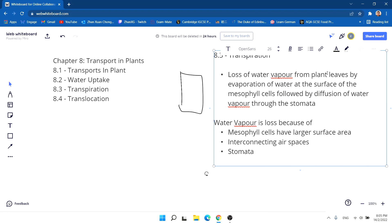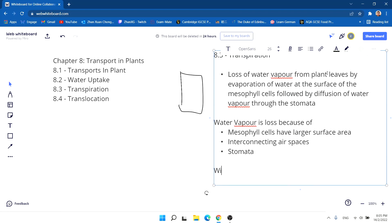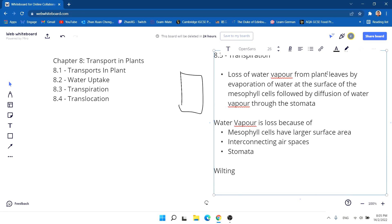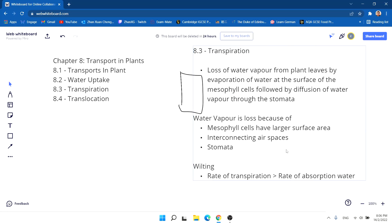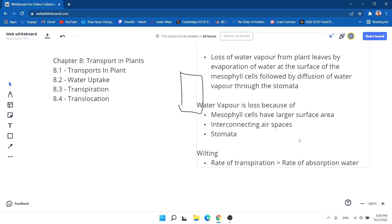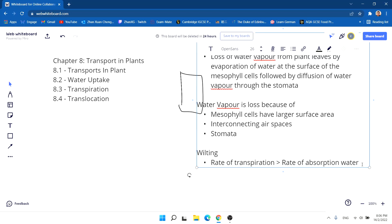We all know about wilting. The water vapor is lost more during transpiration at certain times. Wilting occurs when the rate of transpiration is greater than the rate of absorption of water — basically the plant is losing more water than it is absorbing, and that is when the plant has wilted.